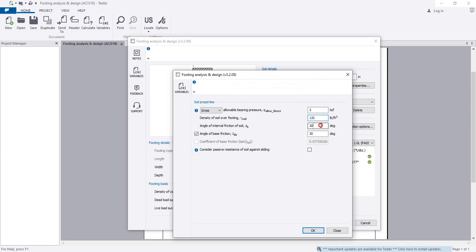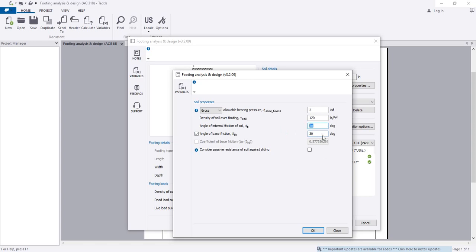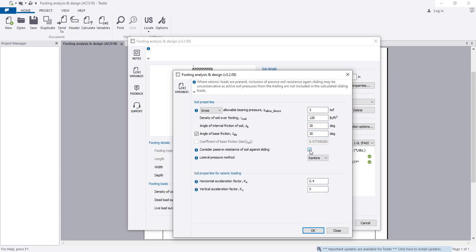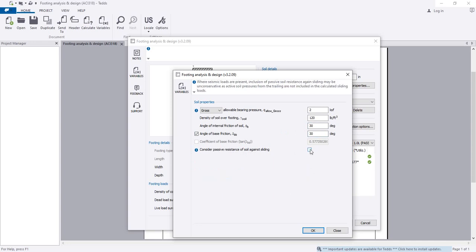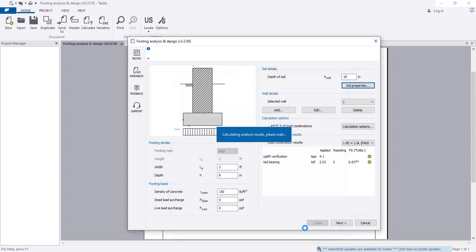Angle of friction, you can change that as per your soil properties. Angle of base friction, if there is any, then you can use that. Otherwise, you can uncheck here. I'm taking 30 degree and also 30 degree. Consider passive resistance of soil against sliding—if you have to consider sliding, you can provide the data as per Rankine columns and user defines. I'm not considering that.